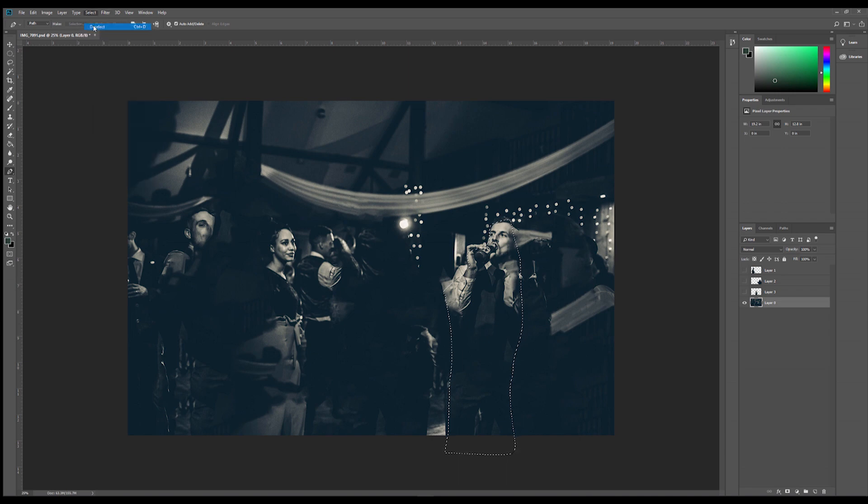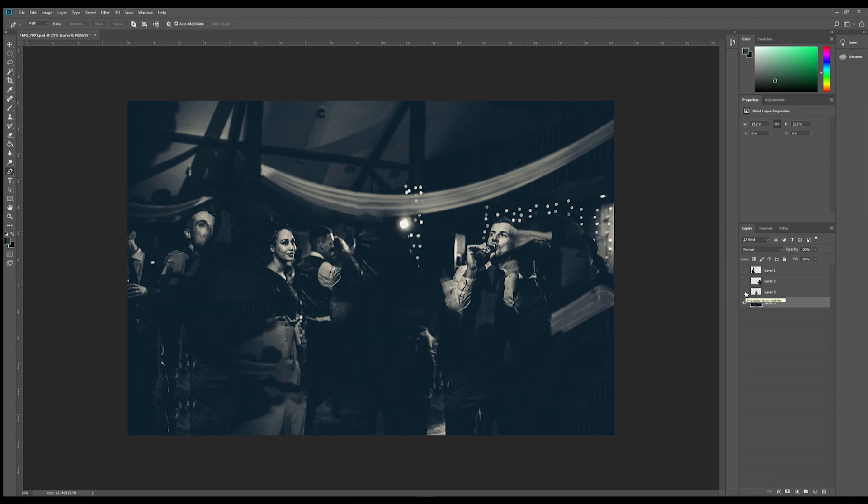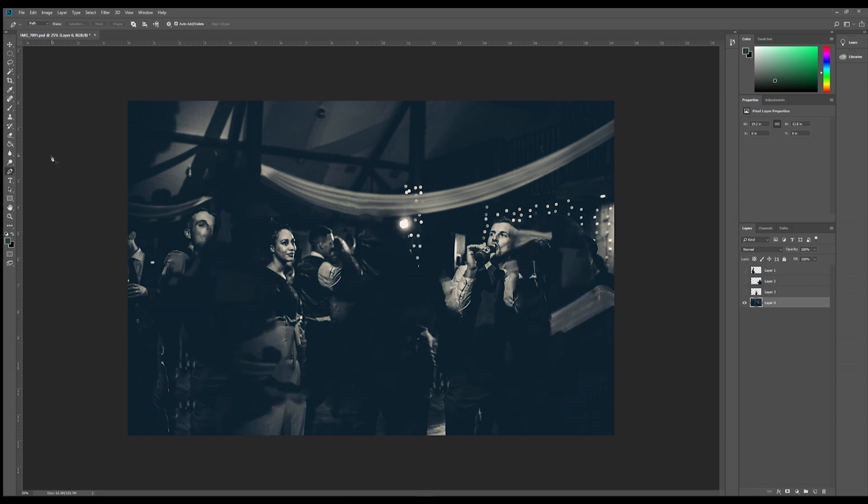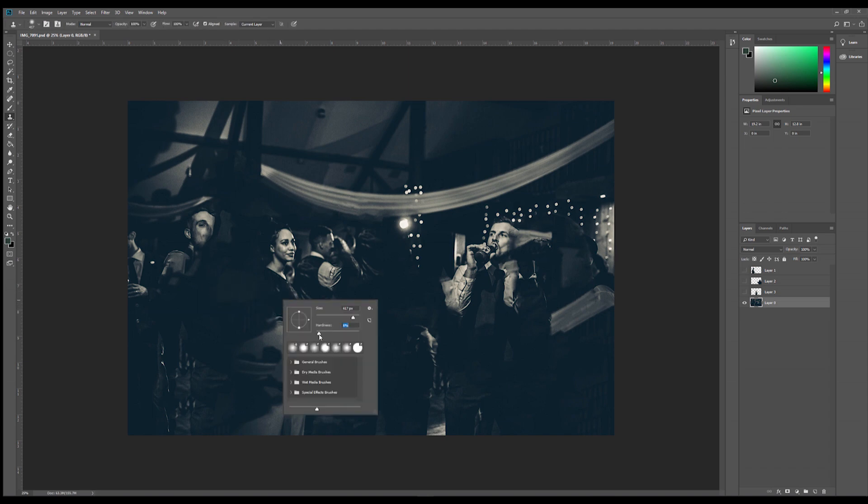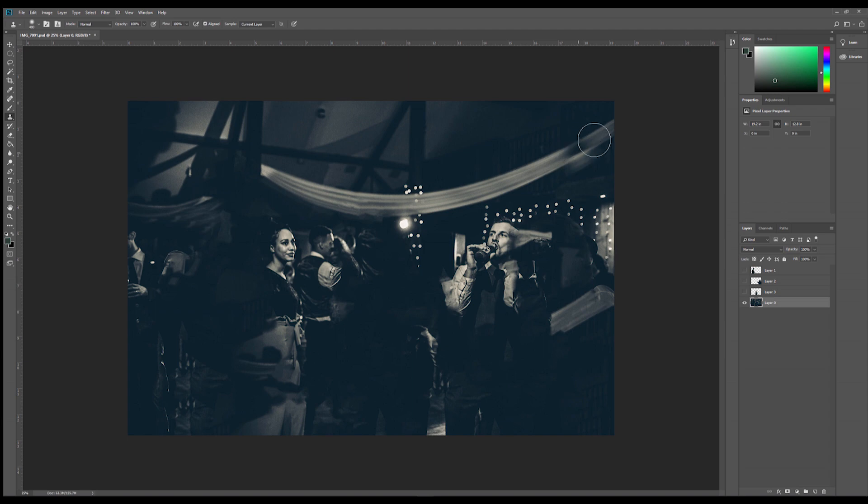Now you don't really need to worry about the background too much because you're not really going to expose it much. But if you've got anything that looks really bad, you can always just jump in with the clone stamp tool. Just alt click on what you want to cover up. So if I want to get rid of his face there, press alt, click on there, and you can just paint over what you don't want.